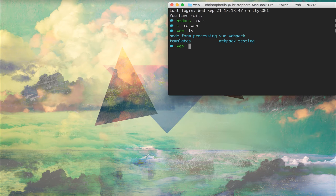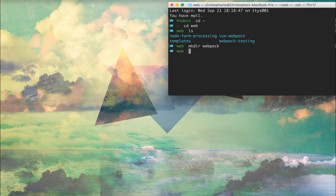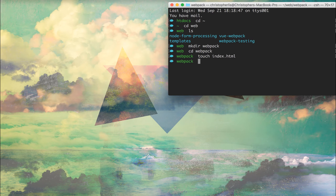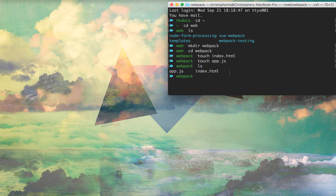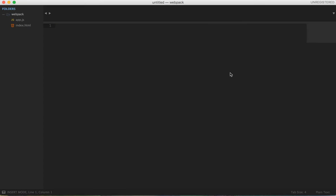Once we're in a directory where we can reference all our web development work, we're going to create a project directory specifically for webpack using the mkdir command — all that does is make a folder. We're going to cd into that and create some default files using the touch command, creating an index.html to represent our site's home page and an app.js as our main JavaScript file.